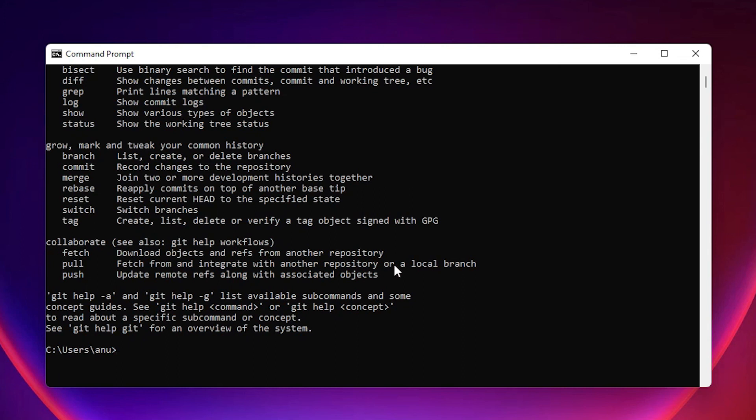So guys, this is the simplest way to download and install Git on Windows 11 operating system. Thank you for watching this video. Don't forget to like, share, comment, and subscribe to the channel. Thank you, guys.